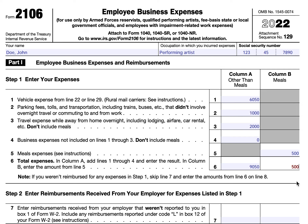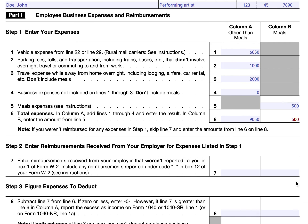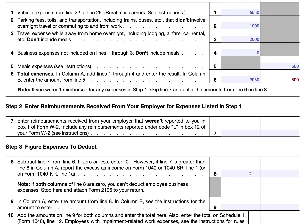We're simply totaling up line six: $9,050 in column A and $500 in column B for meals. If you were not reimbursed for any expenses, skip line seven and enter these amounts on line eight. Line seven is for reimbursements from your employer not reported on your W-2, including any reimbursements with Code L in box 12 of Form W-2, which indicates a reimbursement subject to tax. Since John has no reimbursements, we carry the line six amounts directly to line eight.